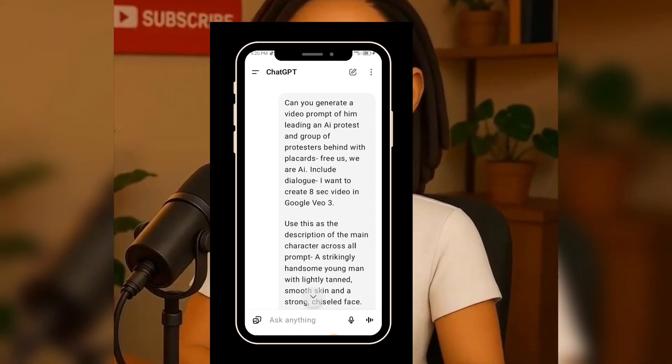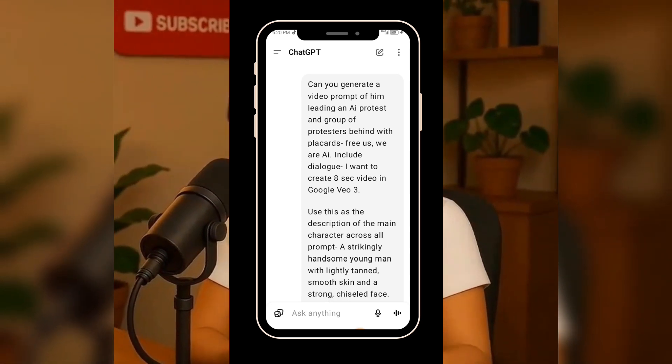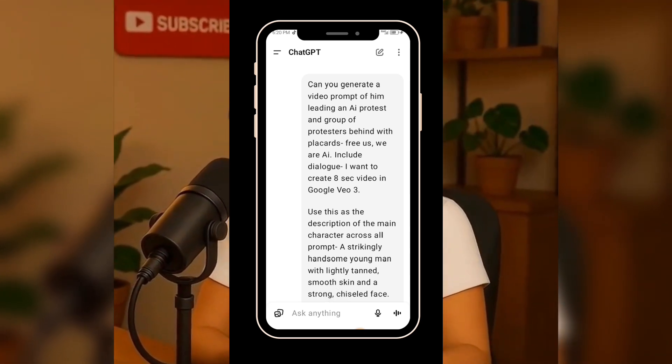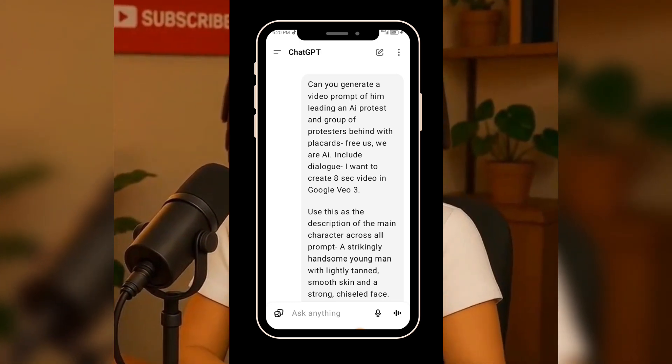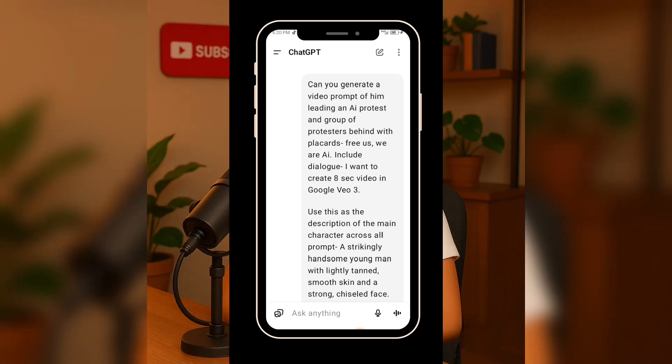We can finally move on to generating a video. To do this, we'll head back to ChatGPT. Right here, I type: 'Can you generate a video prompt of him leading an AI protest with a group of protesters behind him, holding placards that say Free Us and We Are AI. Include dialogue — I want to create an 8-second video in Google VO3. Use this as a description of the main character across all prompts.' So I pasted the description that we tested in ImageFX.